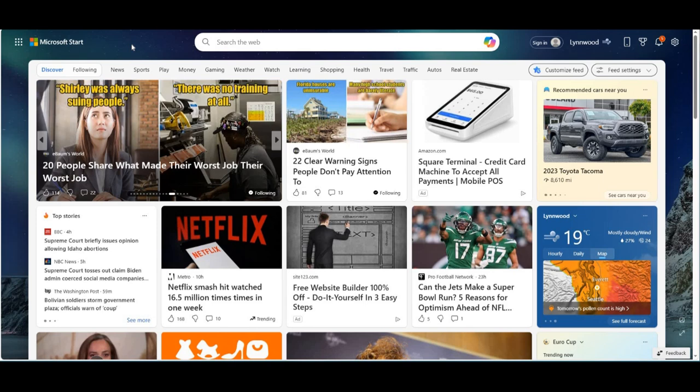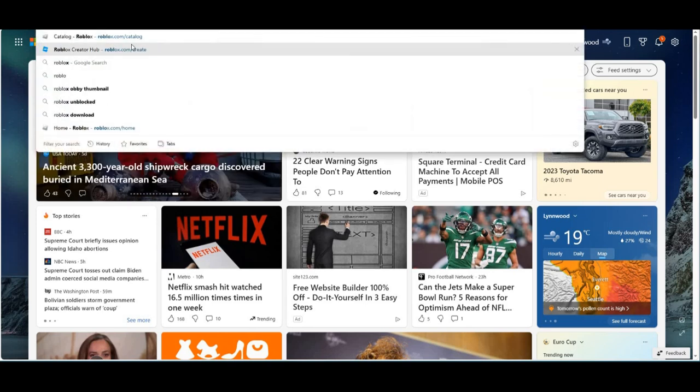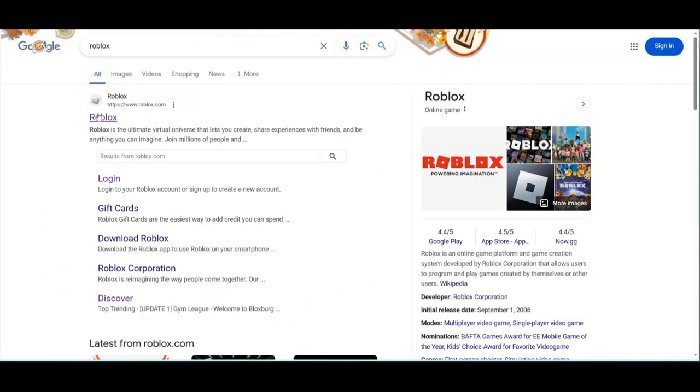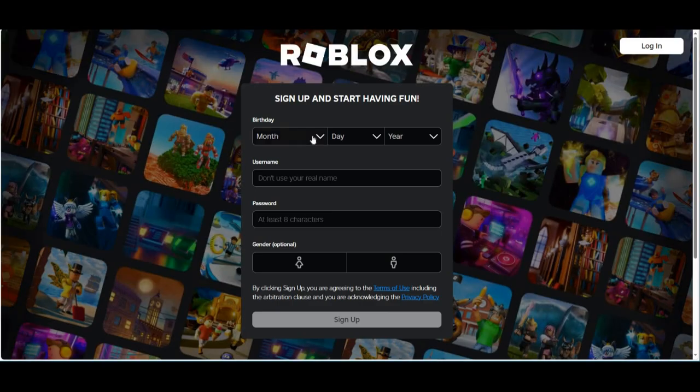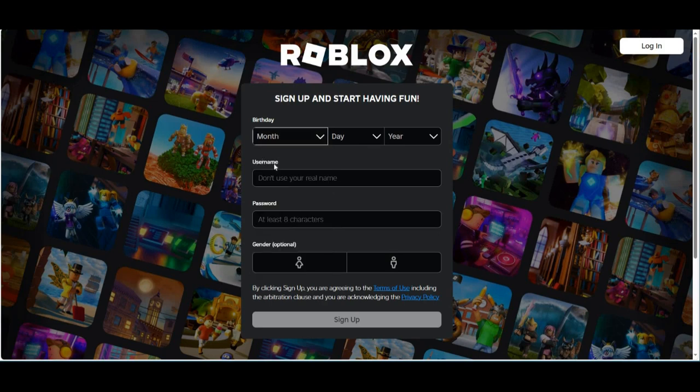So I'll teach you how to do it. First type in Roblox just in Google search. Once you're going to see the first search, you're going to tap on it and it's going to send you to this page. Now you need to enter your birthday.